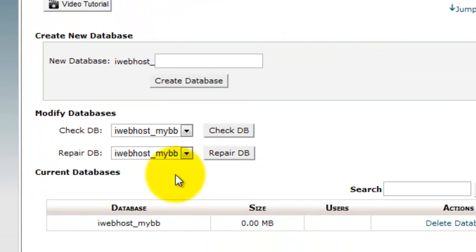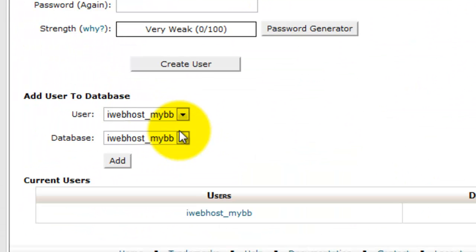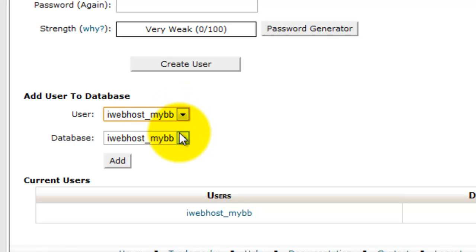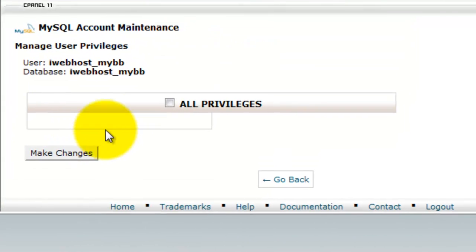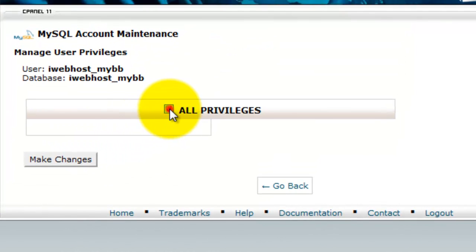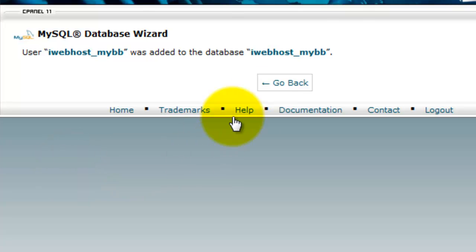Go back. Finally you need to connect your database and database username. Click all privileges and make changes. Then go back.